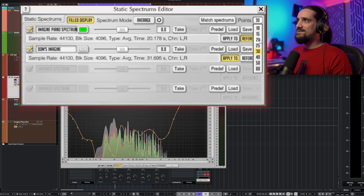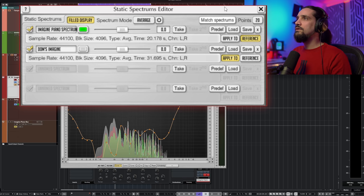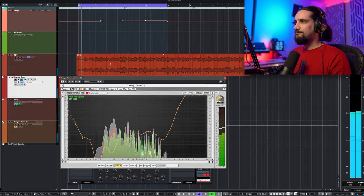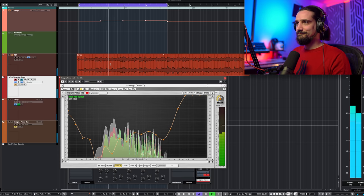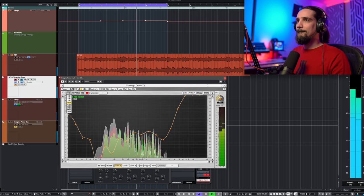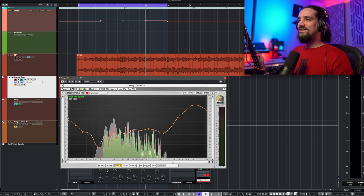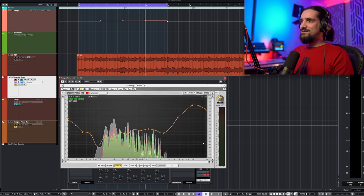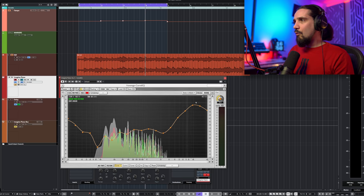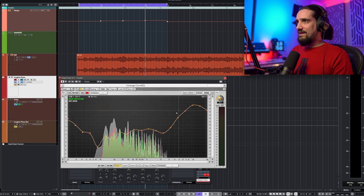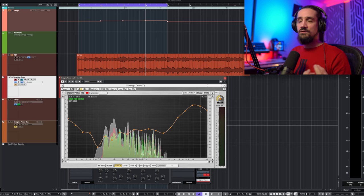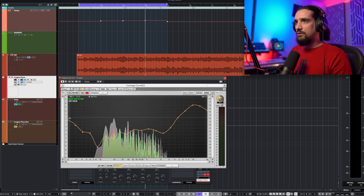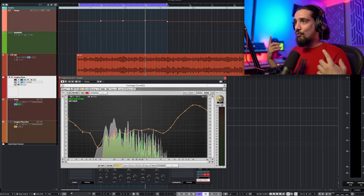I like to go for fewer points — maybe 20 — so it's a little bit smoother. Hit Match Spectrums and there we go, a more manageable curve. This sounds a little bit excessive right now, and here's why: there's a large boost in the 4kHz to 20kHz area. The reason Voxengo Curve EQ gives me that is because on the original track there's a lot of noise, a lot of hiss, and it doesn't know it's hiss — so it takes that into account. The same may apply to the low frequencies.